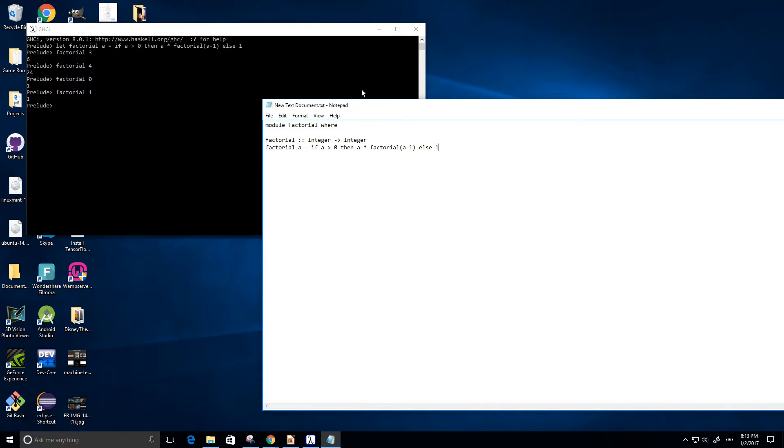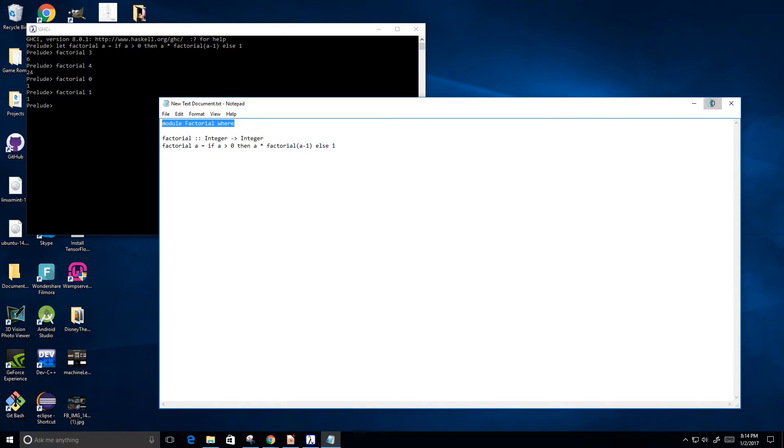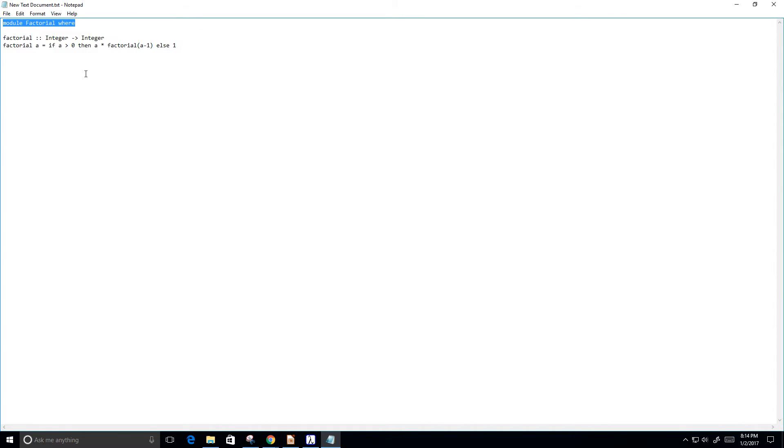Now, just to let you guys know, this line here, let me maximize so make sure you guys can see it very well. This line here, module factorial where, allows this file to be imported by other Haskell files. So it's optional. You don't really need it.